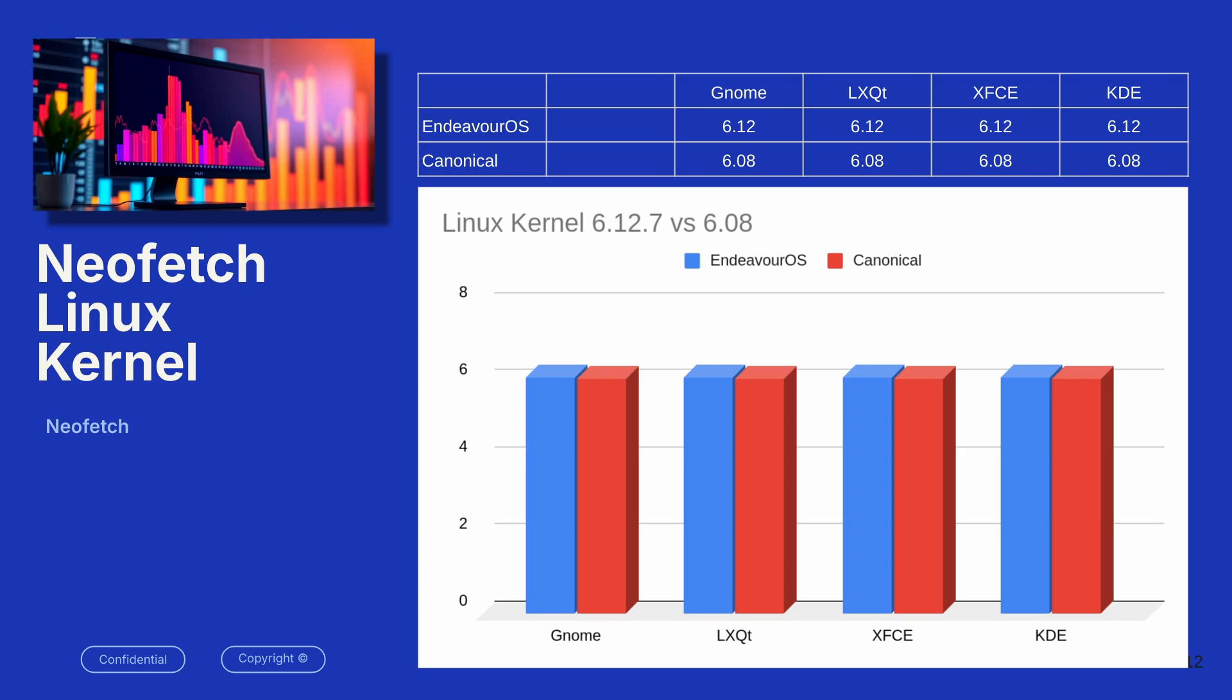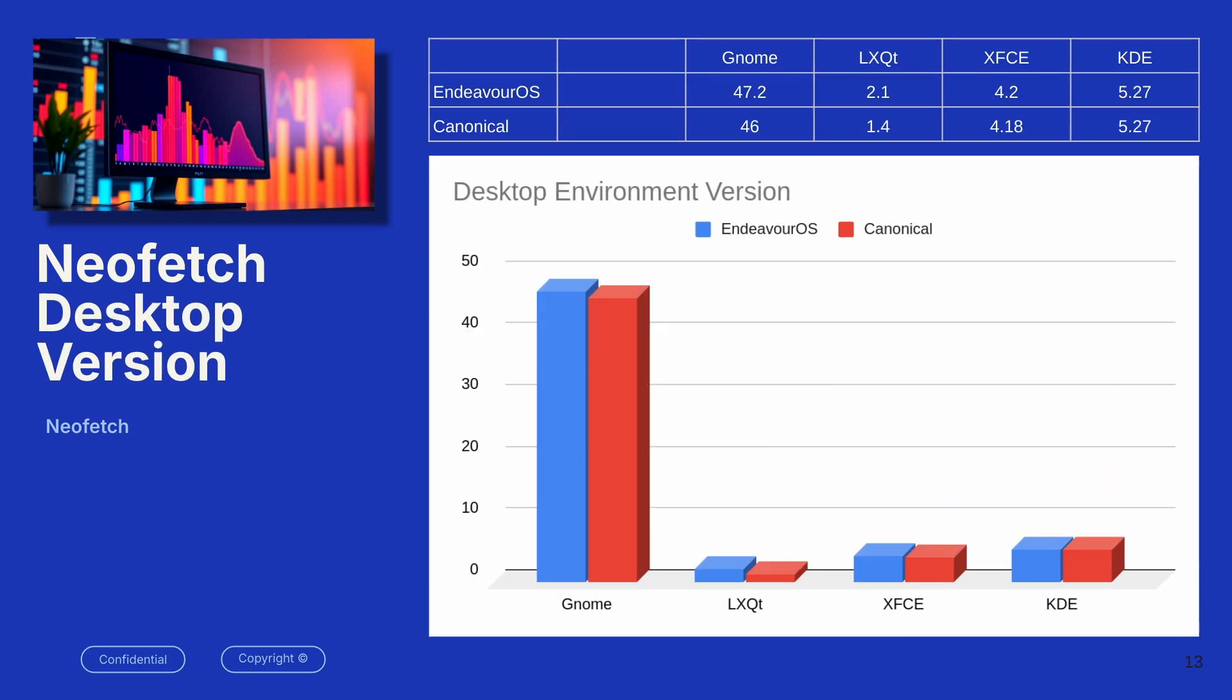And they also use newer desktop environments. For KDE, it was exactly the same, but they do use more recent versions of GNOME, LXQT, and XFCE in Endeavor OS than they do at Canonical.